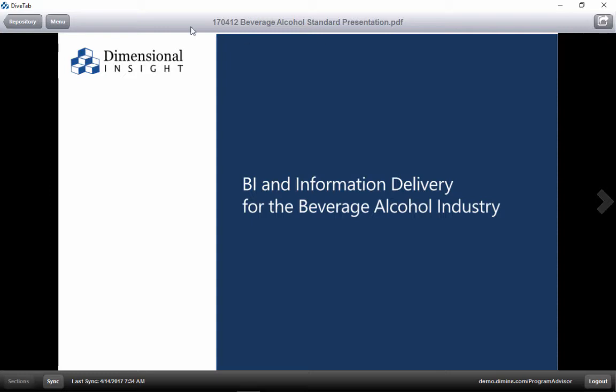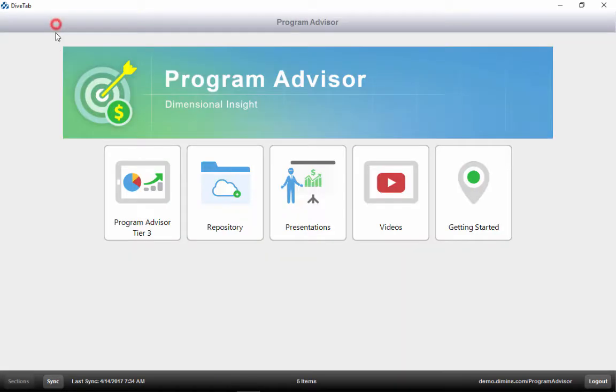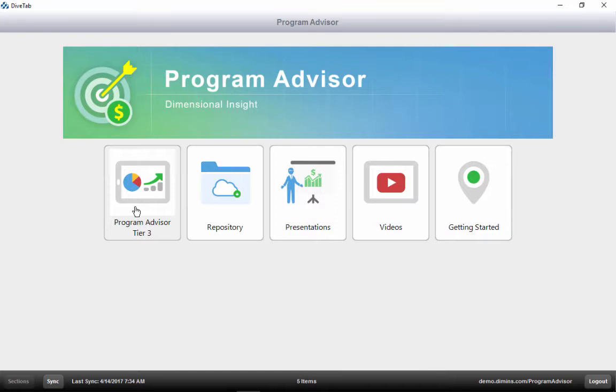Back to the main page, we see a button for Program Advisor Tier 3. The Program Advisor is divided into five tiers, with Tier 5 being top management, Tier 3 for district or regional managers, and Tier 1 for salespeople.